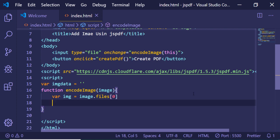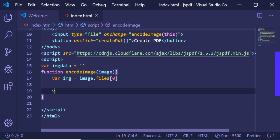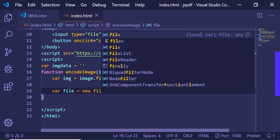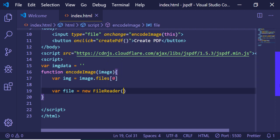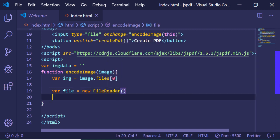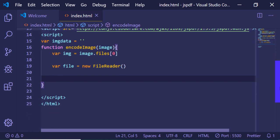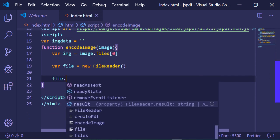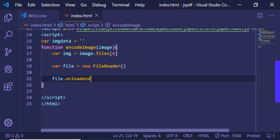Now after getting the image we will be using the FileReader API, so this will be new FileReader. Basically this is a standard way by which we can generate a base64 code for any image which is loaded inside the browser. So there is a specific event which is onloadend.